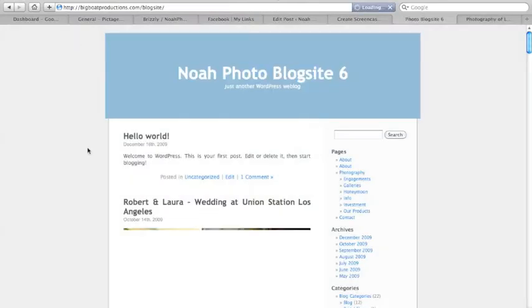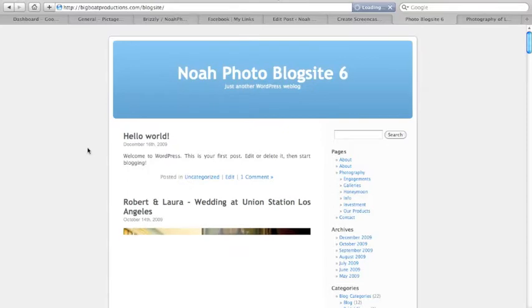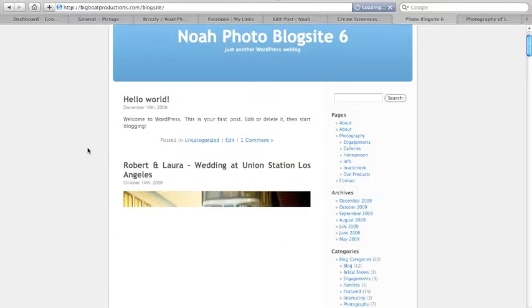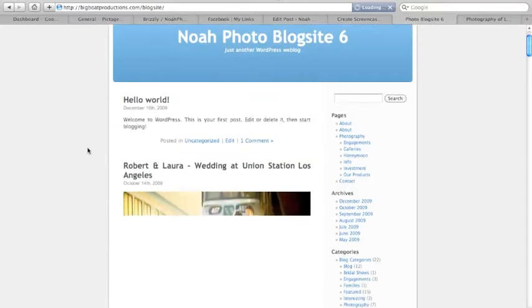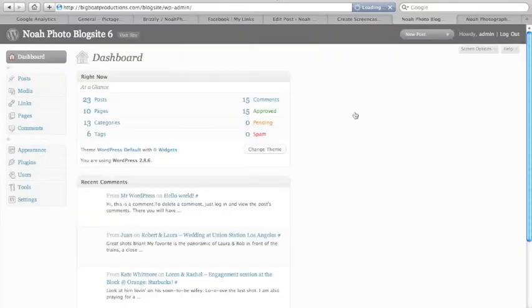This is what a standard WordPress website looks like, and we're back at the admin.